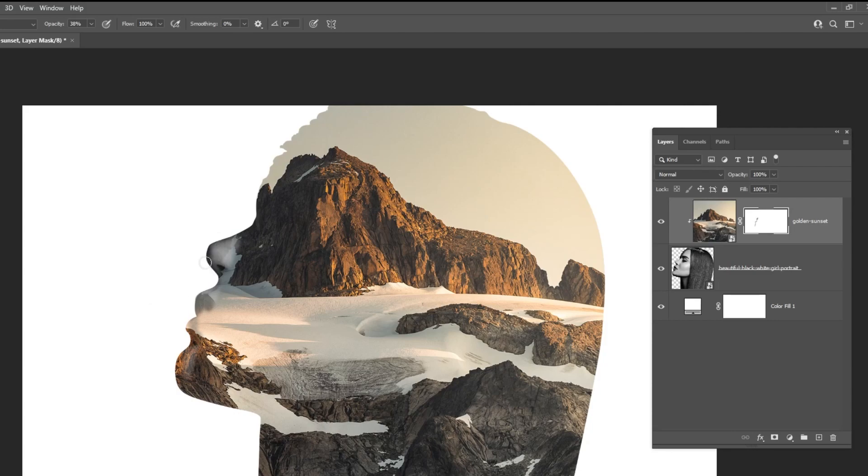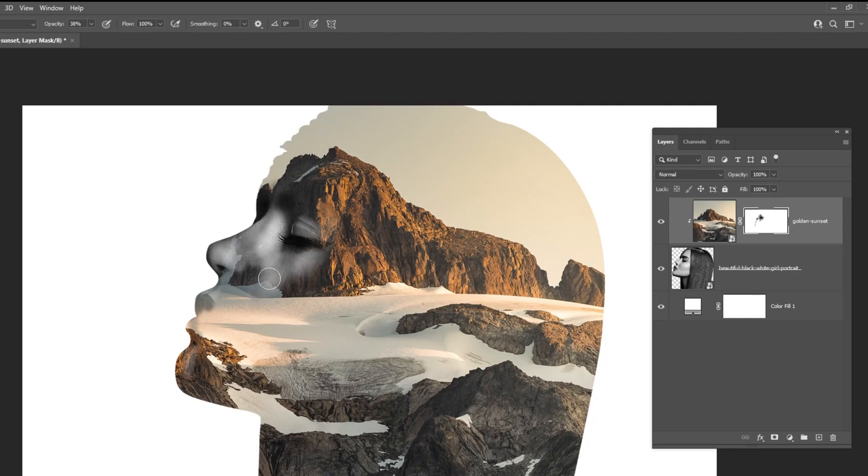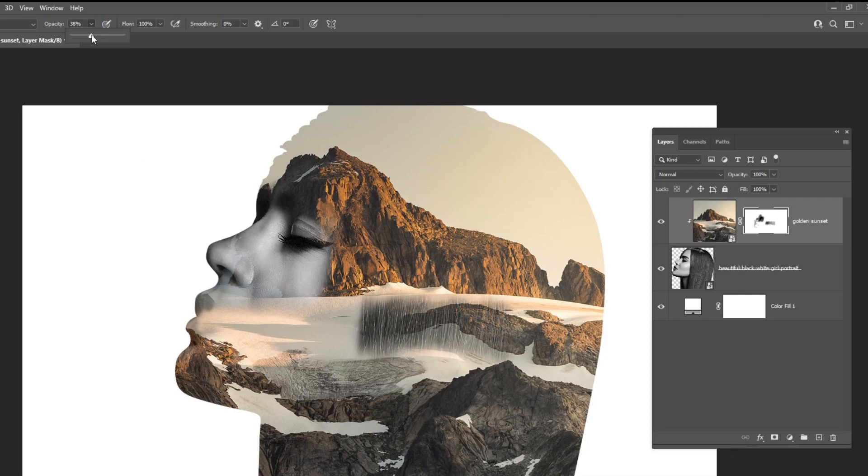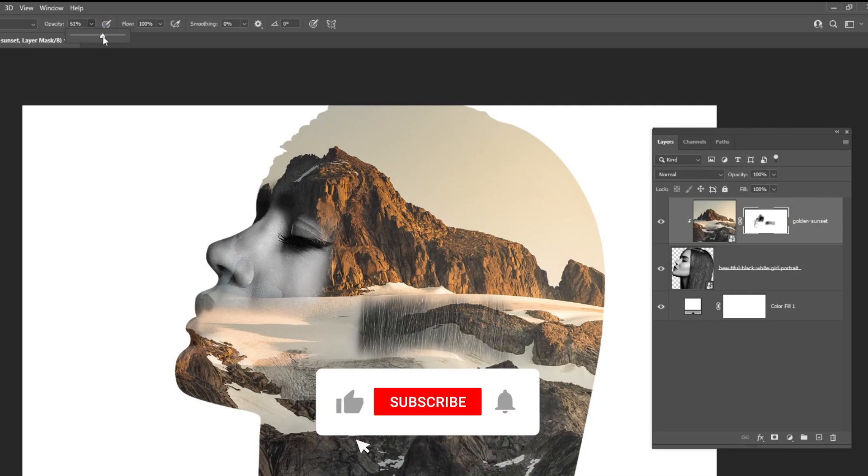We want to show part of the woman's image. Make the opacity a bit higher.